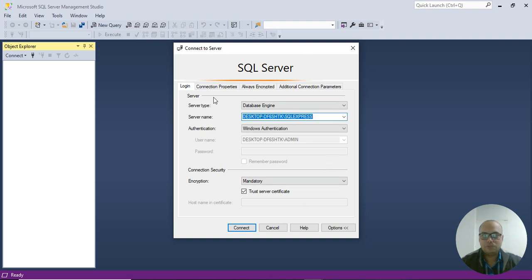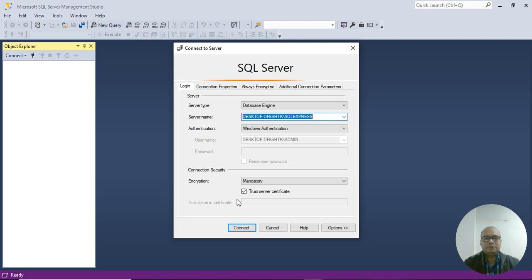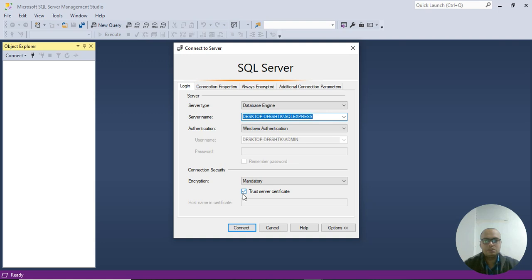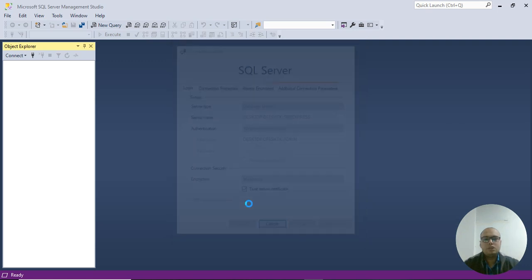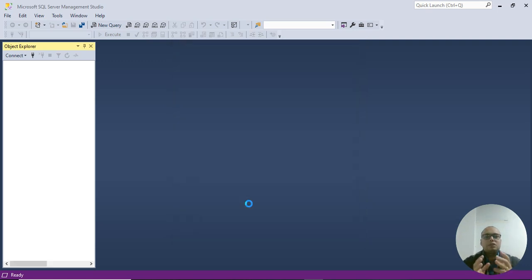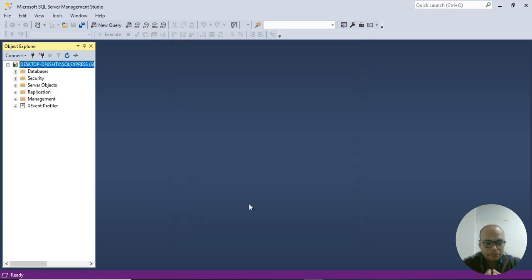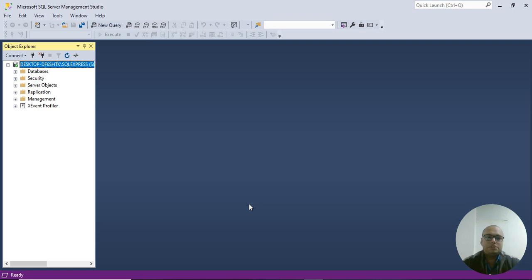Once you open SQL, a dialog box appears in front of you: Connect to Server. When you open it the first time, you can see the encryption option. You have to tick mark this checkbox: Trust Server Certificate, and click on Connect.